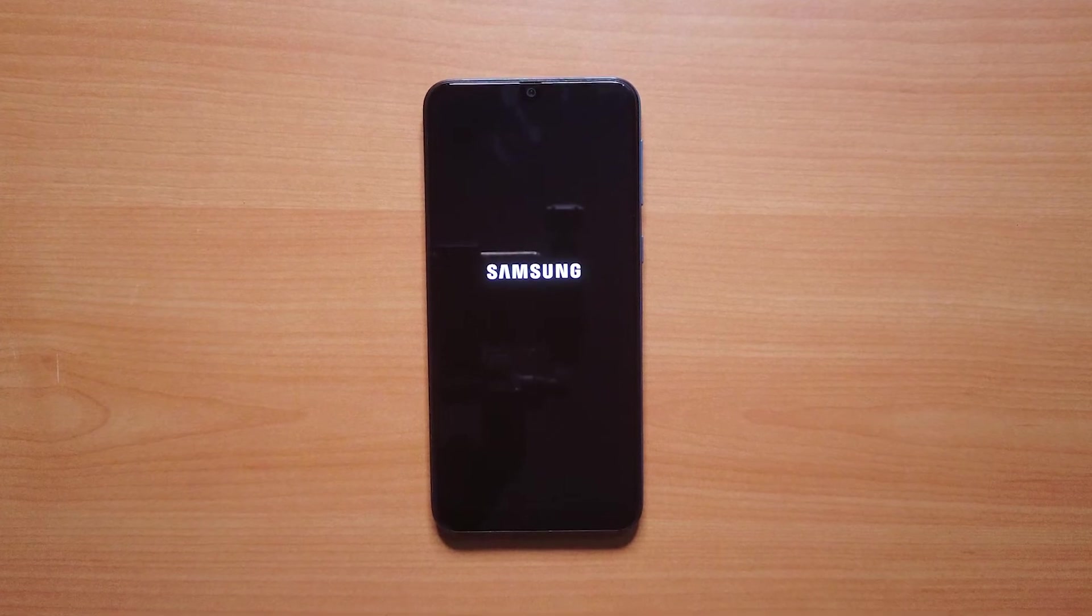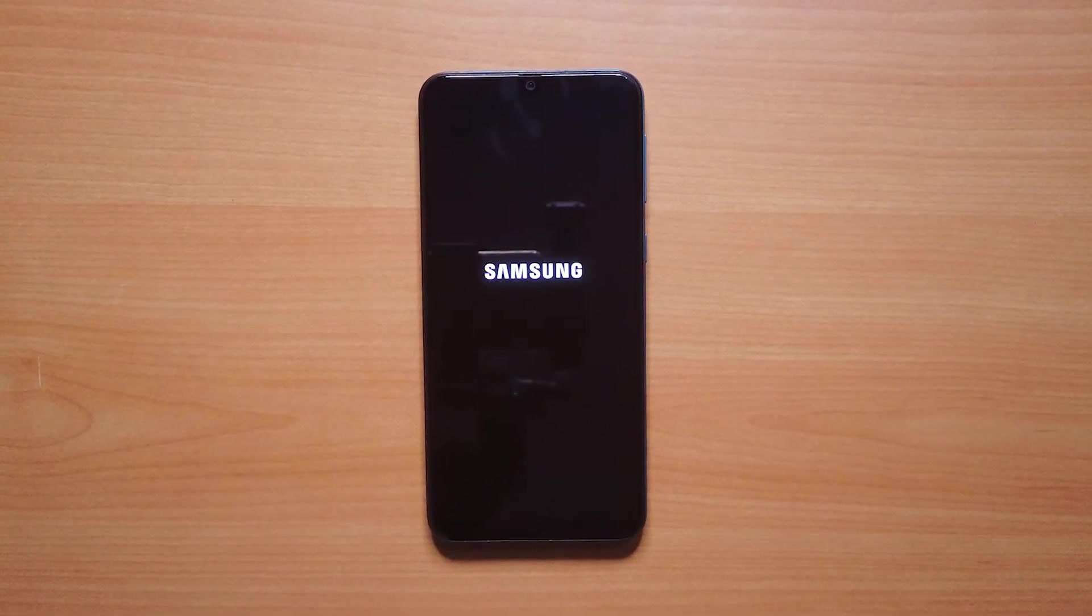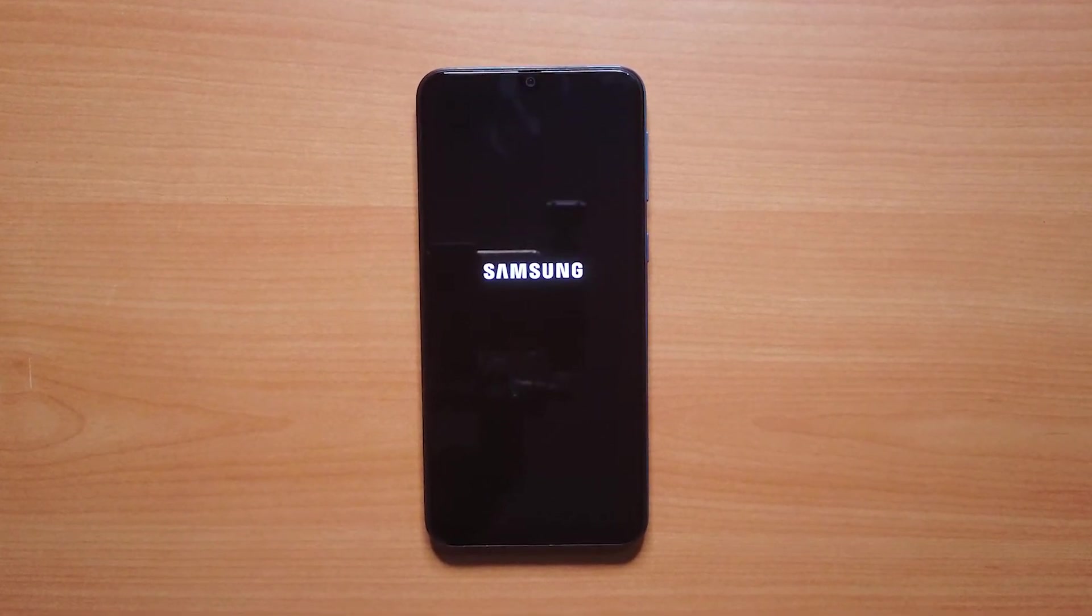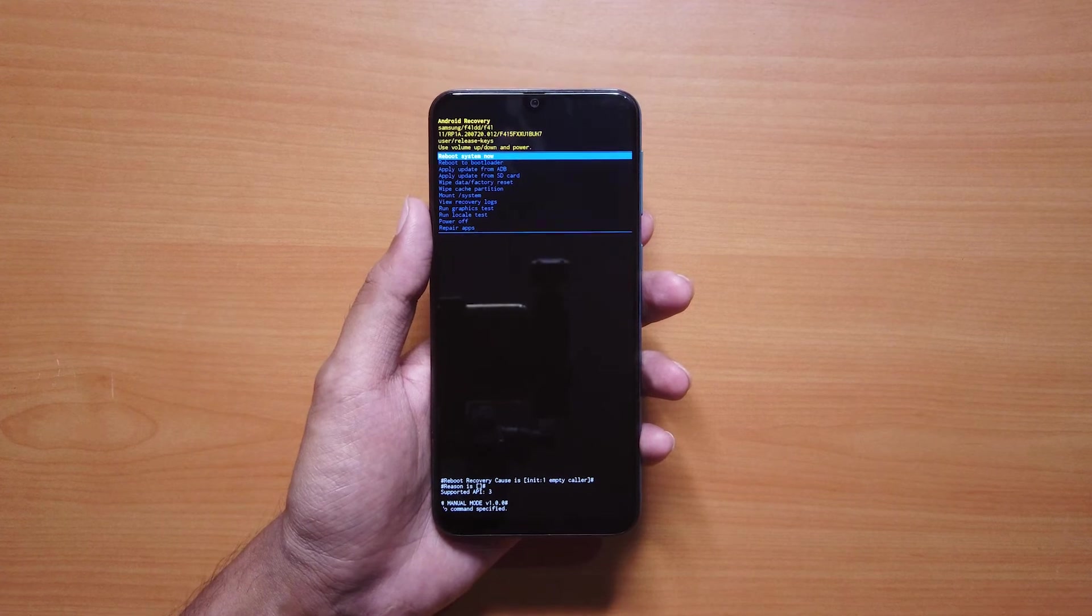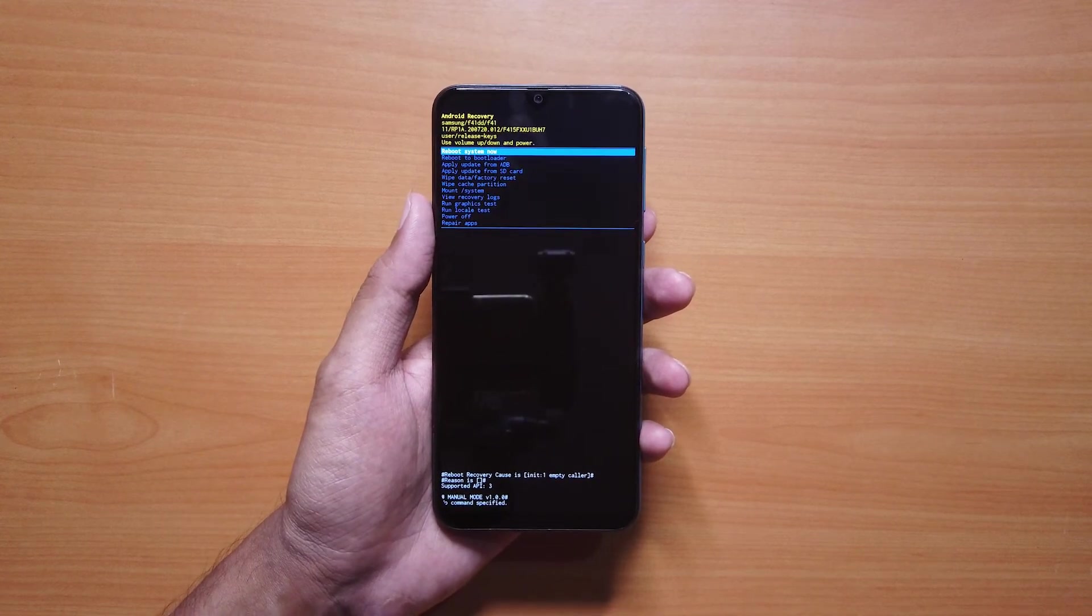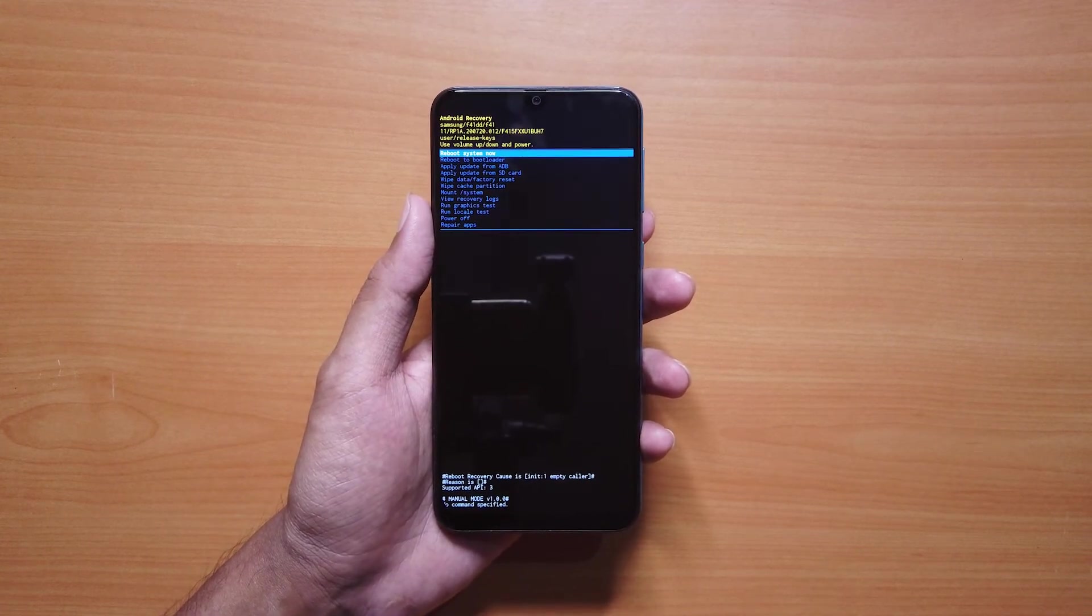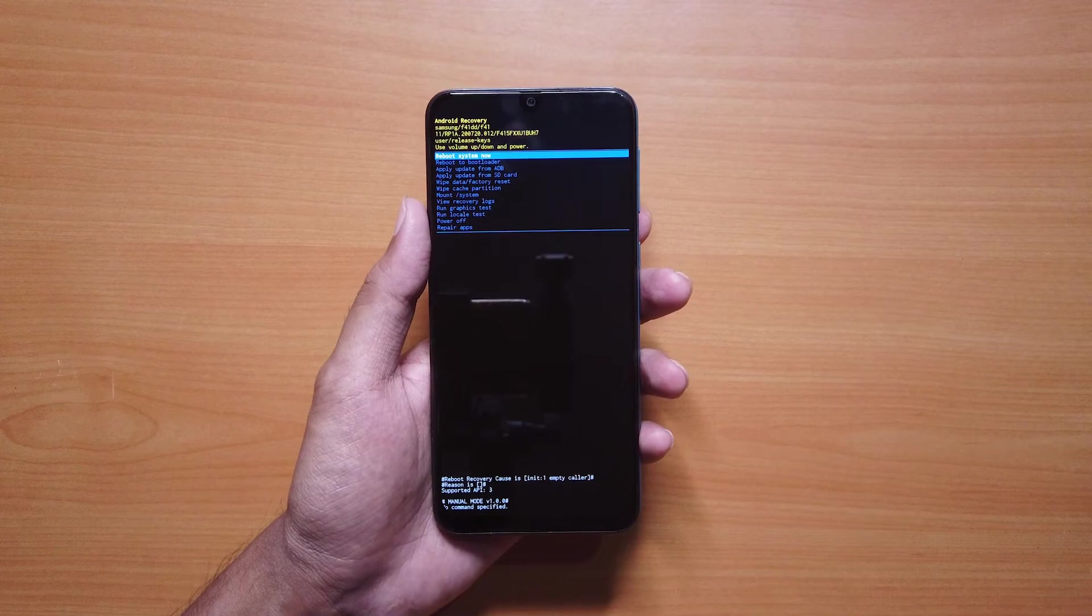Does your Samsung device keep restarting without any reason? Is your phone booting into the recovery mode instead of the normal mode? Watch this video to find a solution.